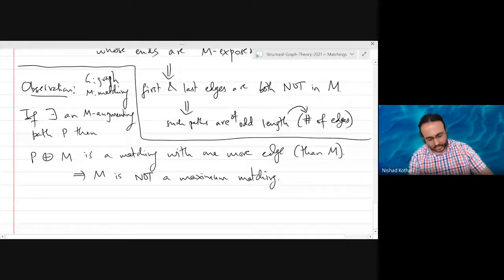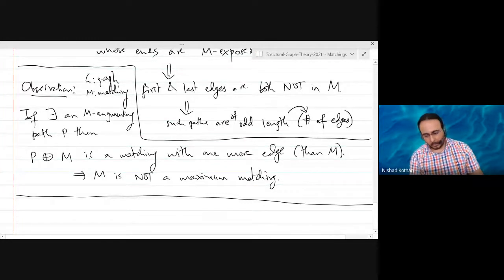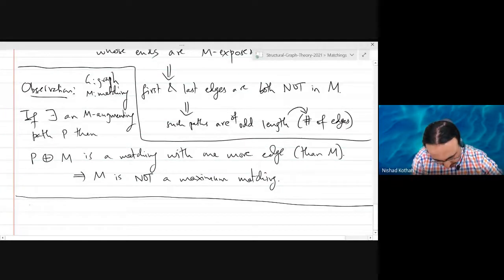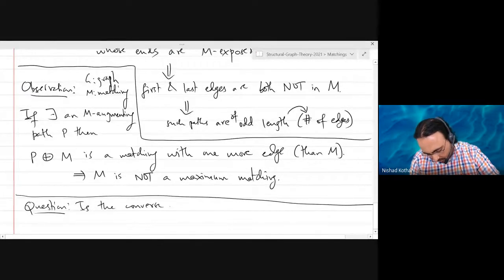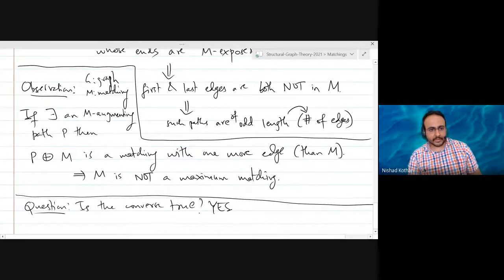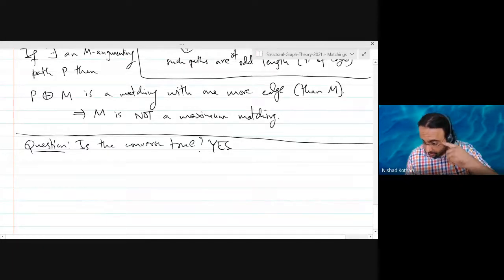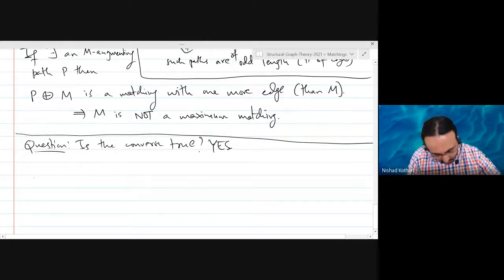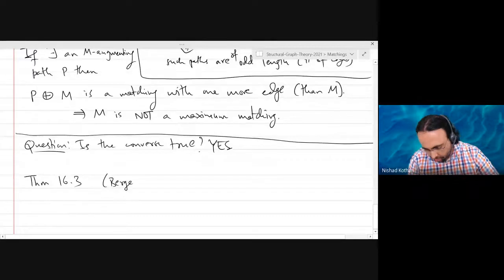This is the if-and-only-if result: is the converse true? Whenever a matching is not maximum, there exists an M-augmenting path somewhere in the graph. This is an important theorem due to Berge, 1957. A matching M in a graph G is maximum if and only if G has no M-augmenting path.